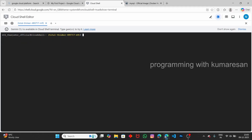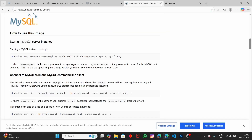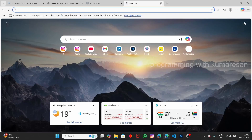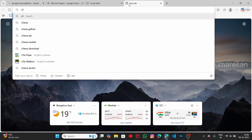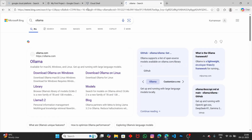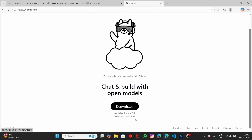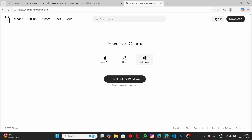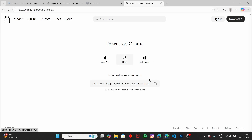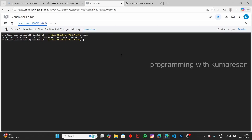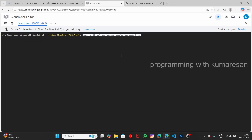One more cool feature is that you can also run Ollama models. Let's go to the Ollama website. Click on Download — Ollama is available for Windows, Linux, and Mac. Since Google Cloud Shell is a Linux machine, switch to Linux, copy the install command, paste it in the terminal, and press Enter. It starts downloading Ollama.